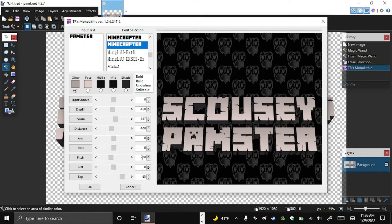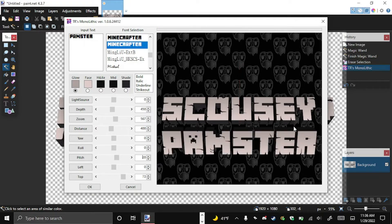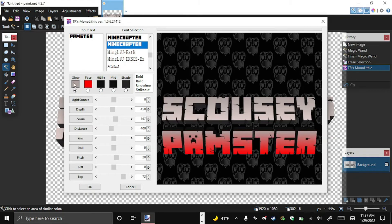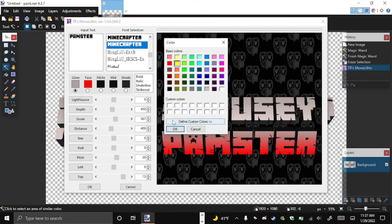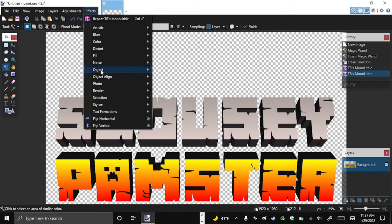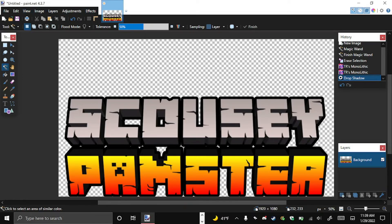That's a bit boring so let's change it up. Remove the negative on the pitch so it leans forward instead. Move it down a little bit to keep some space between the two words. If you know Pam she's a fiery redhead, so let's give her face some red — boom. Then we put a nice flamy yellow on the glow — boom, look at that! Hit OK: Scousey and Pamster. Go to Effects, Object, Drop Shadow, and boom.